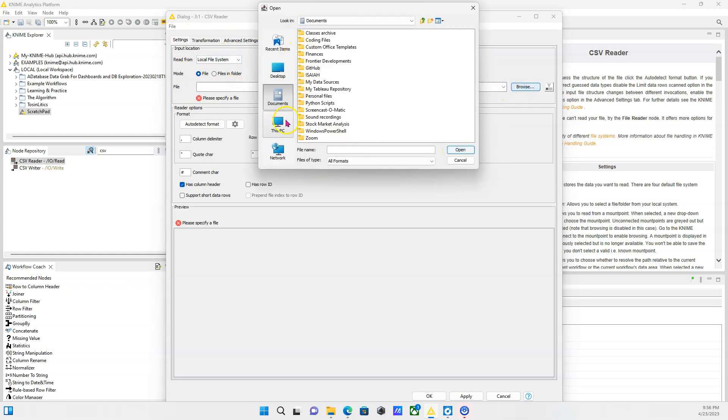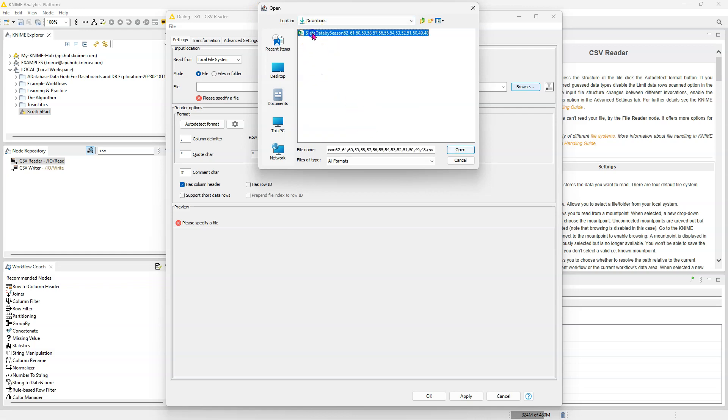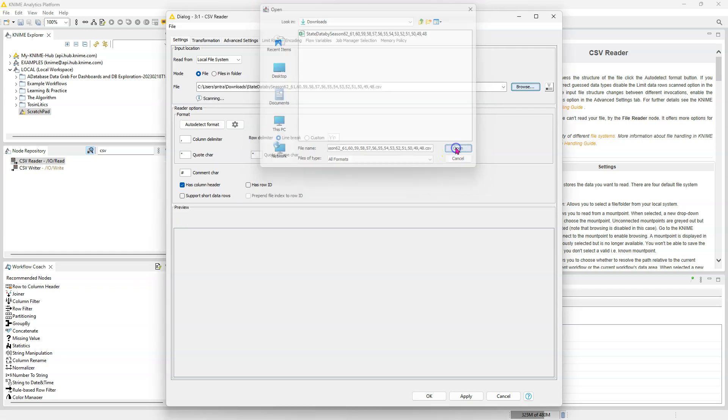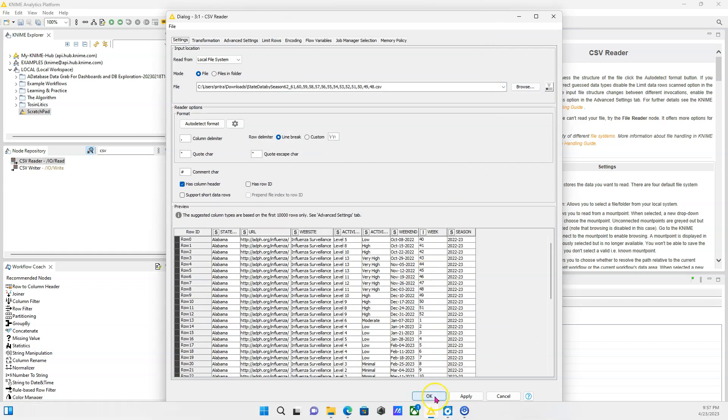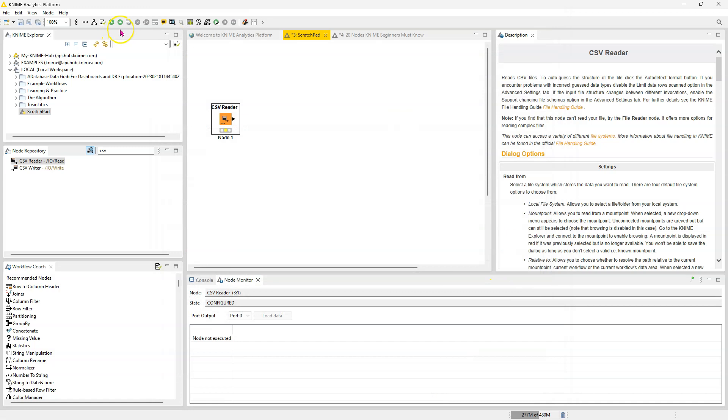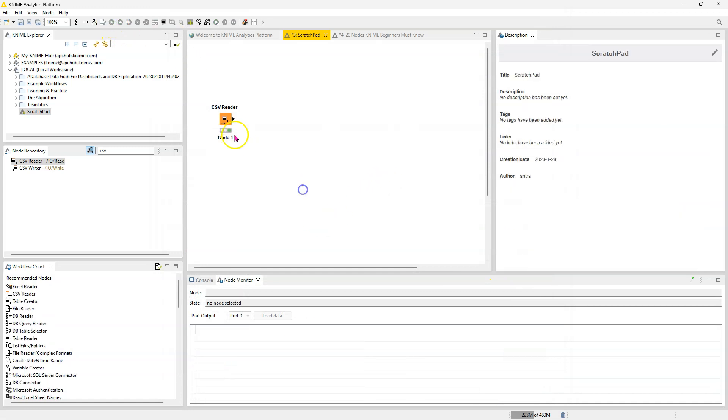And then we go to browse where the file is stored. So it's in my downloads folder and we click on it and press on OK and the data is going to read in successfully.